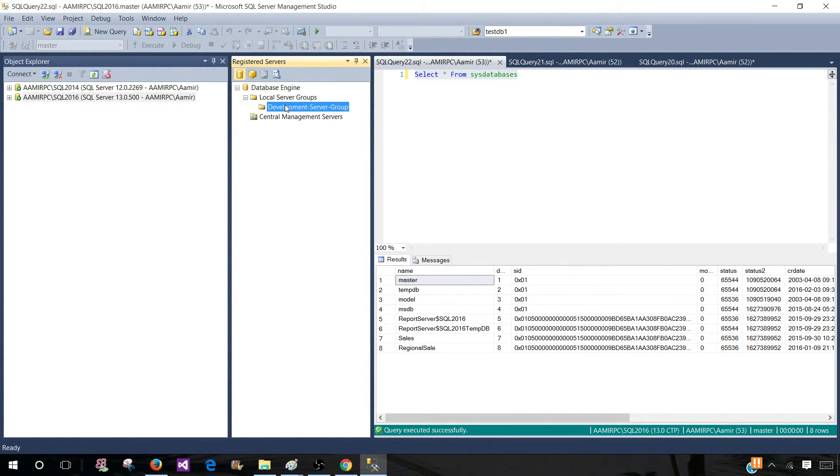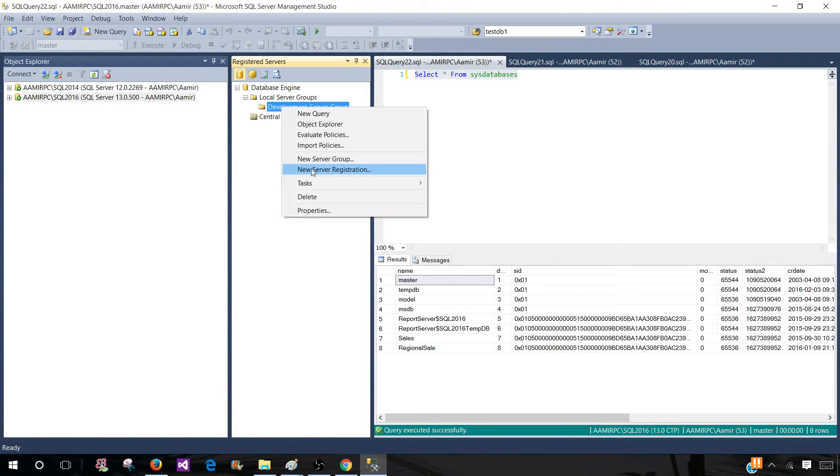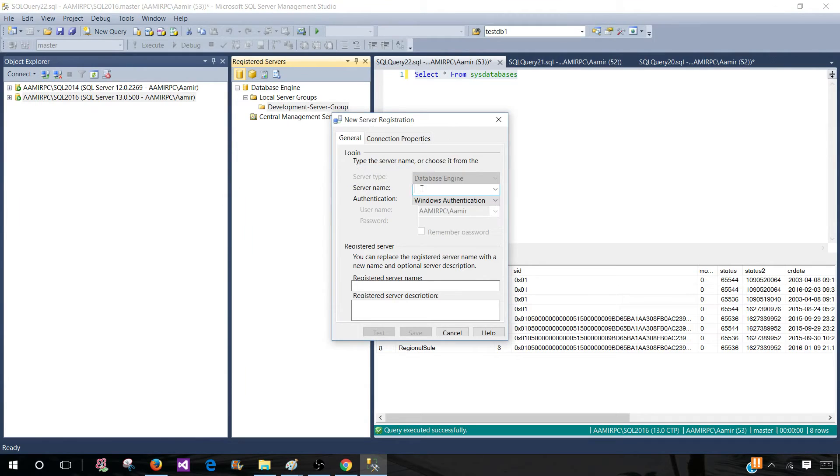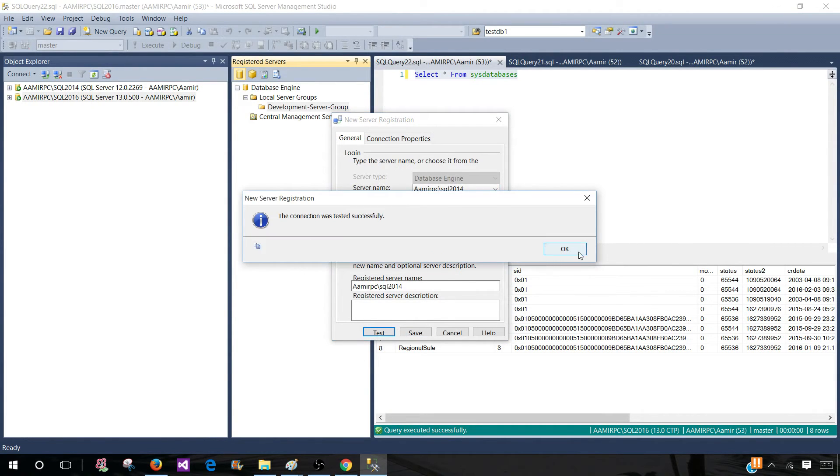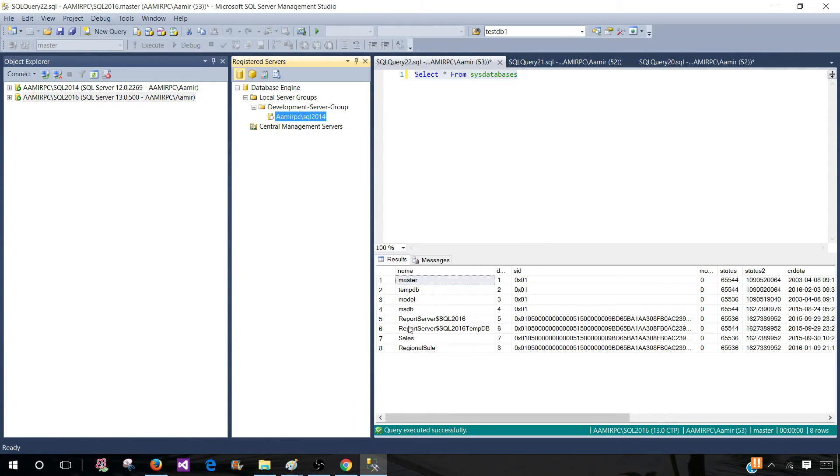Now the second part is adding the SQL server instance or instances to the group. Right click and go to the new server registration and here we have to provide the name. In my case it is amir pc backslash SQL 2014. Test it and save it.